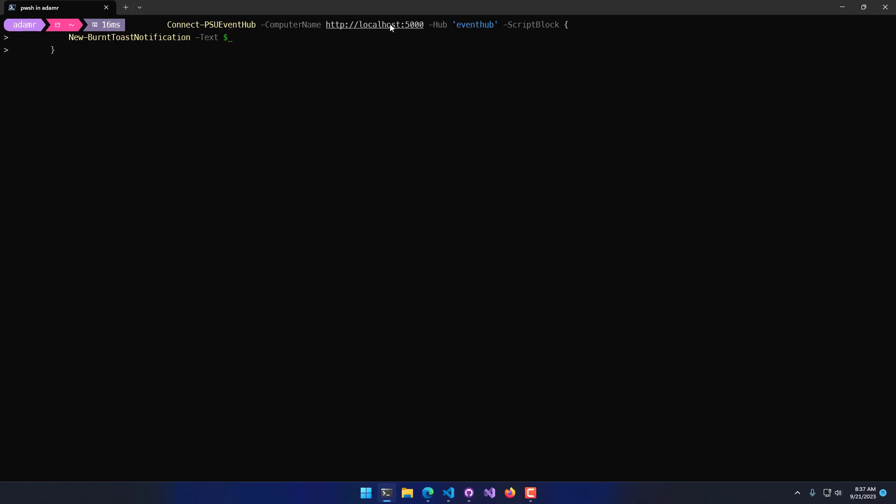I'm specifying the computer name, I'm specifying the hub that I want to connect to, and then I'm specifying a script block that I want to be executed when this Event Hub is triggered. I'm actually going to use a burnt toast notification from the server.